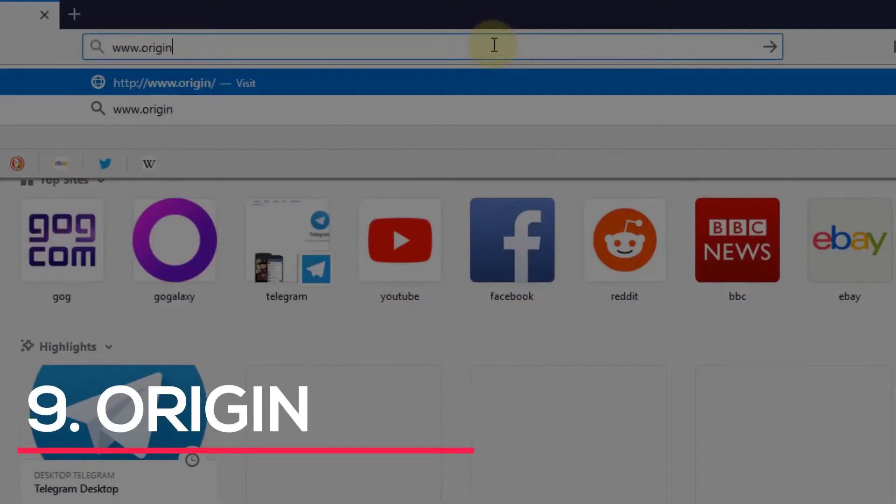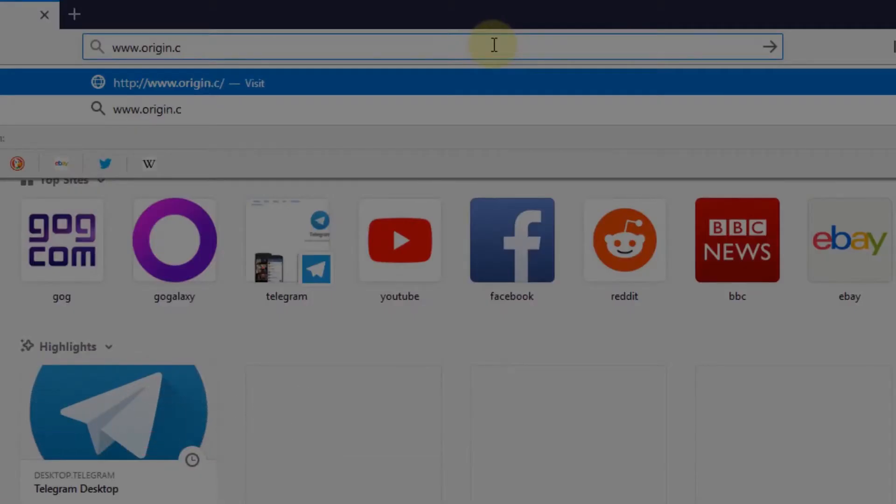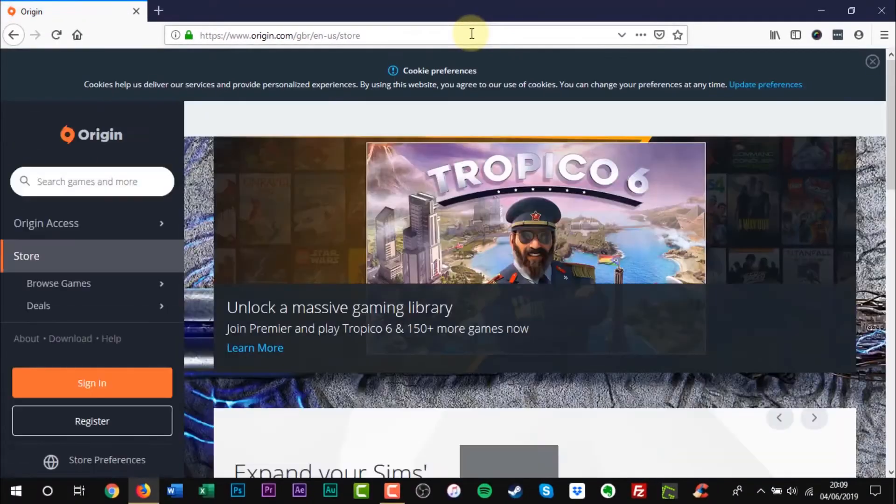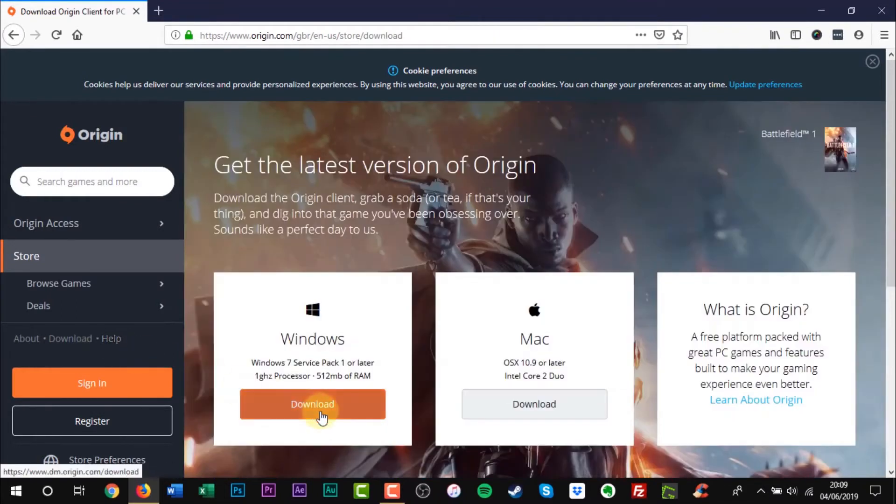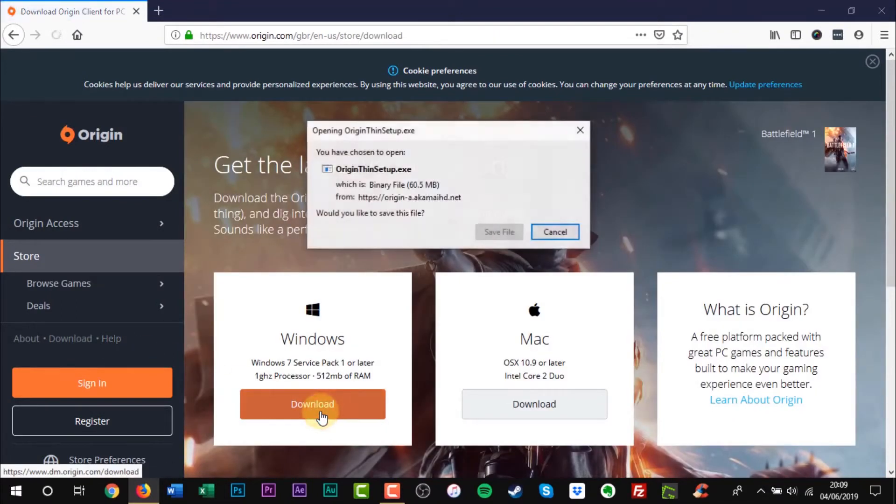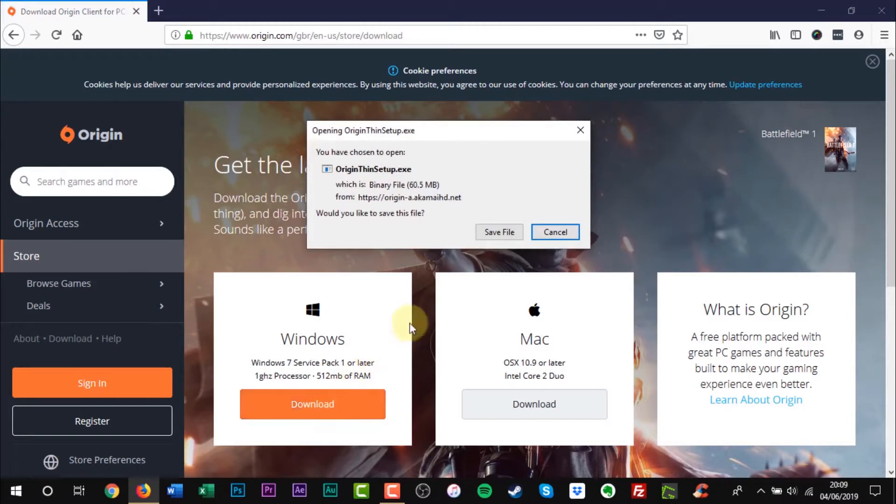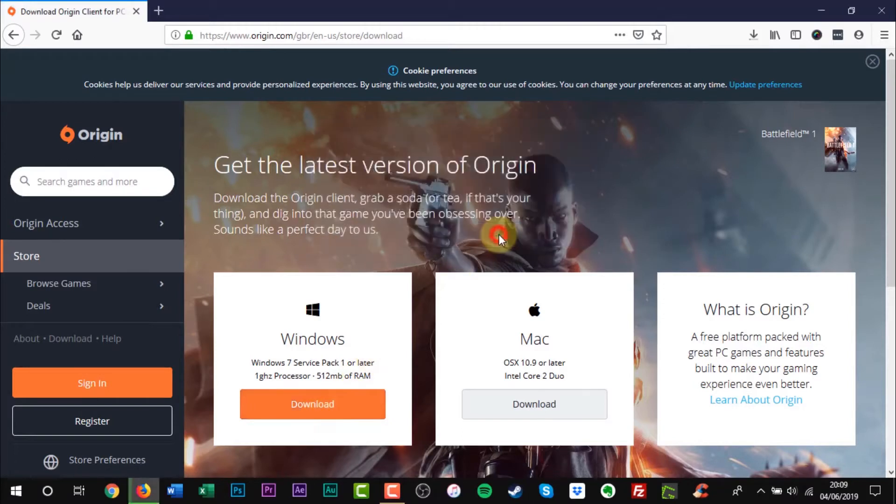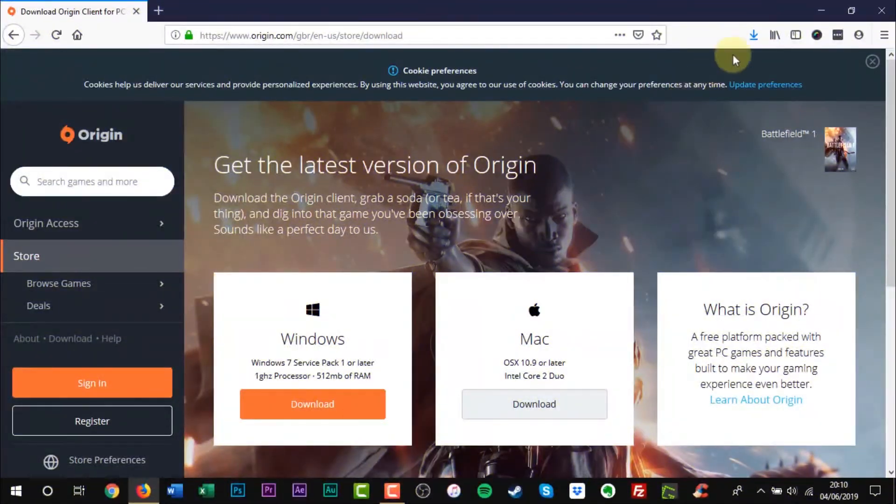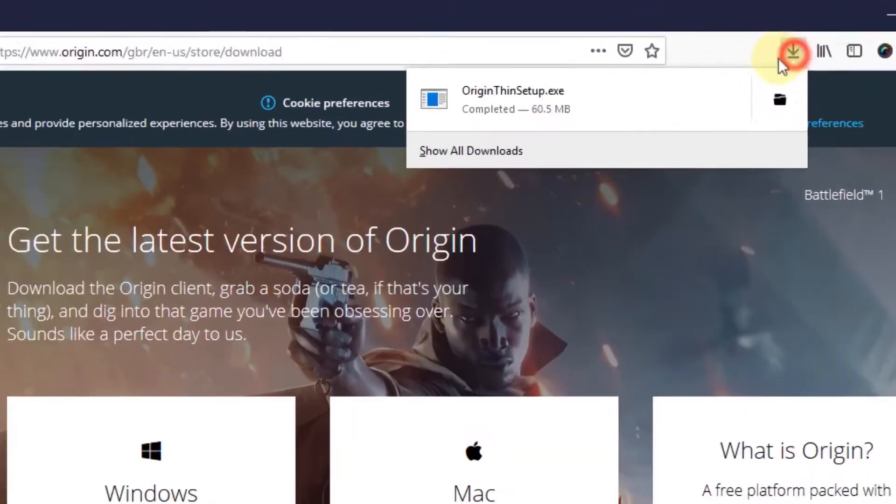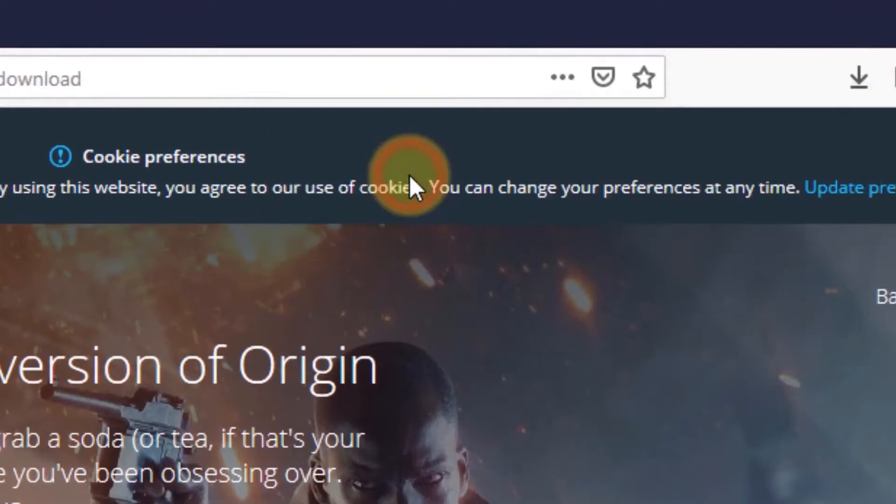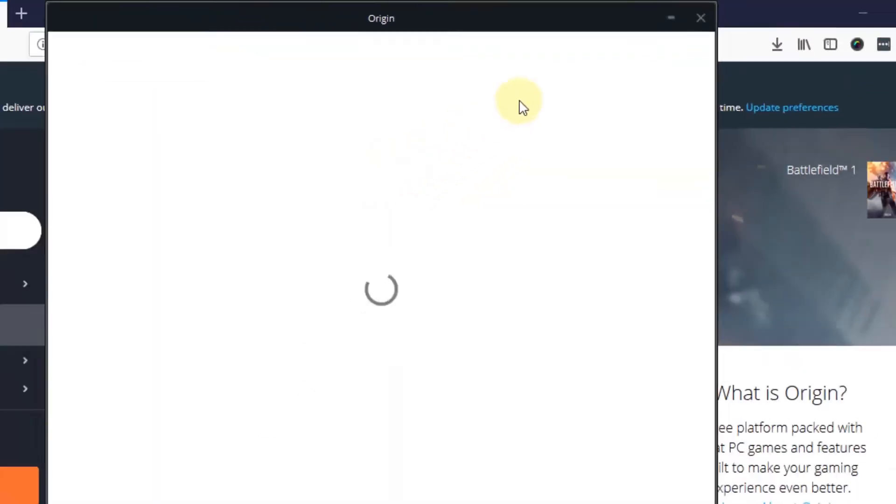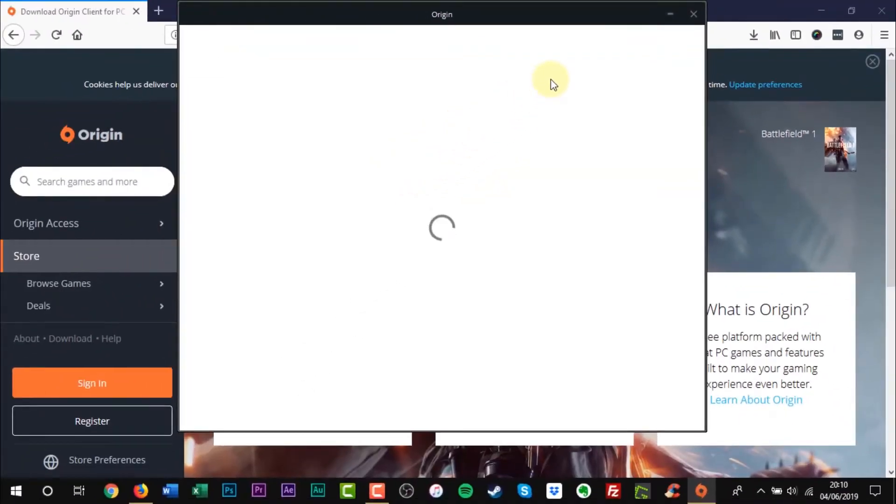Number 9. Origin. Aside from Steam, which we mentioned in the introduction, there are other digital distribution storefronts such as Origin. This service is owned by Electronic Arts and has become a must-have if you want to buy and play select video game titles like the most recent release, A Way Out. Most of these games are unlikely to make it outside of Origin if you want to play them on the PC platform.